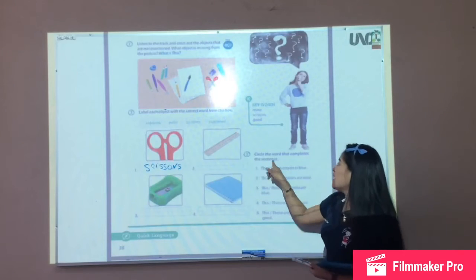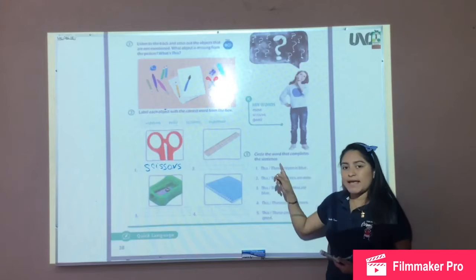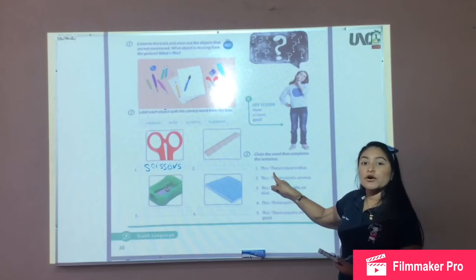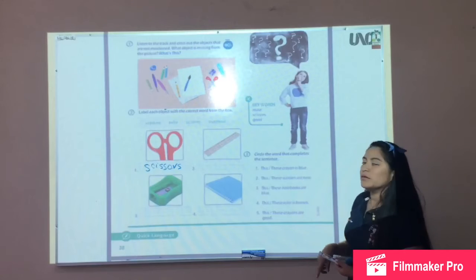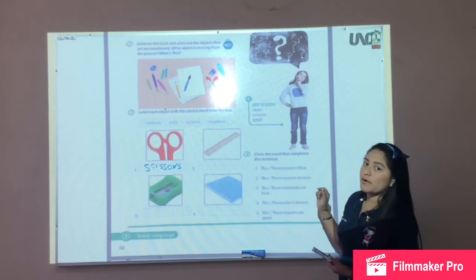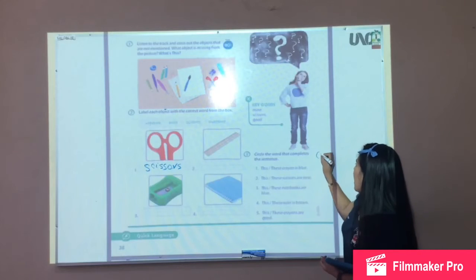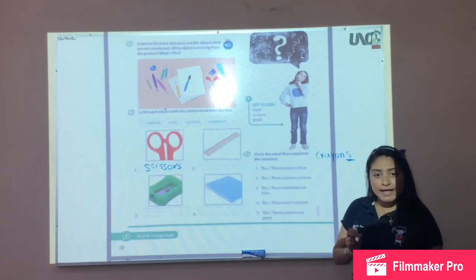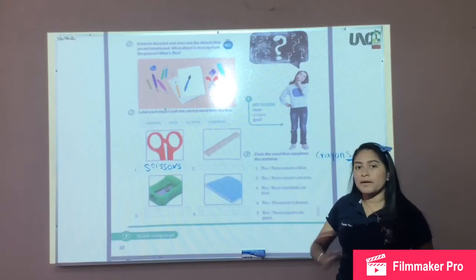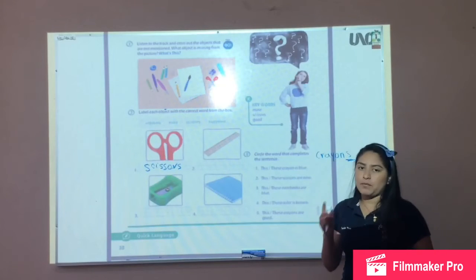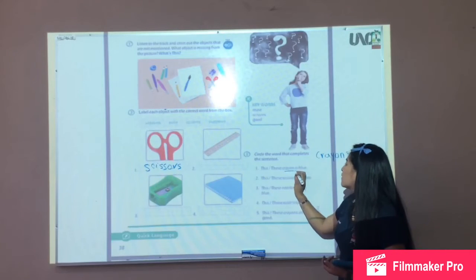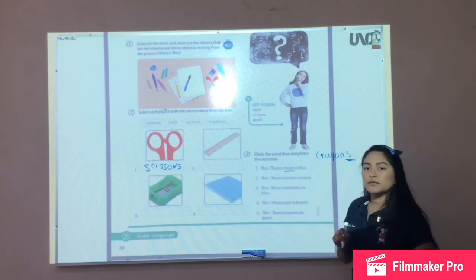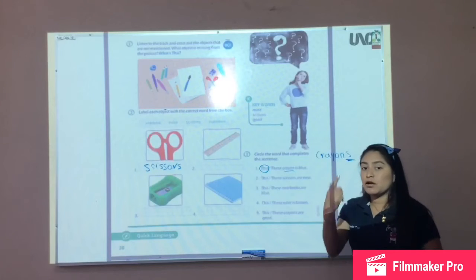Number three: circle the correct word that completes the sentence. For example, this or these — crayons is blue. Remember, if you have crayons with S, it's because it's plural, more than one. This or these? Crayon is blue — perfect, because it's only one.